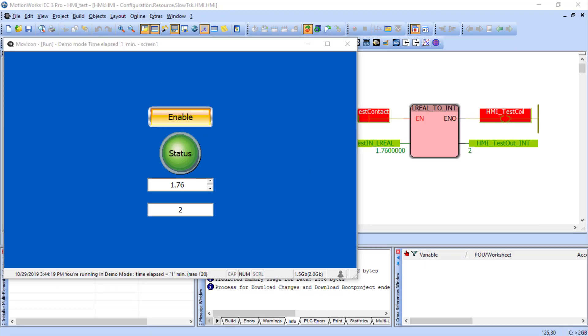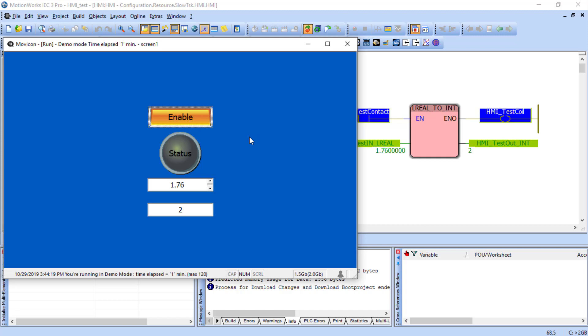This runtime simulator is convenient for testing screens during development, especially if you don't have a physical HMI at the time. But we do have it. So now let's run this same project on the Smart Panel hardware.